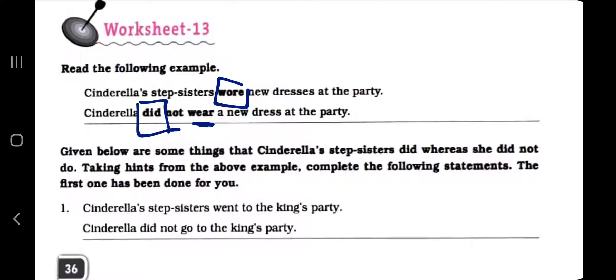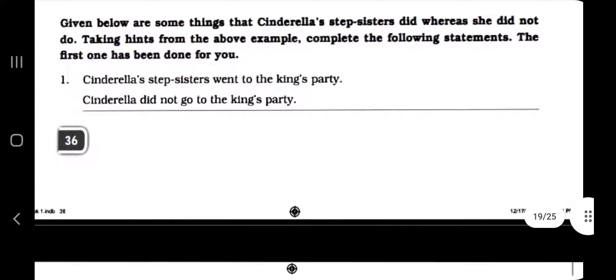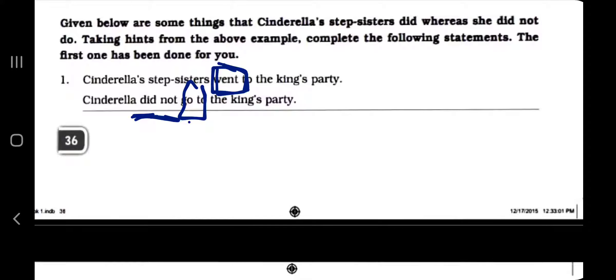Dear children, this is a practice book and you have to practice — not only completing the book, you have to understand it and use it. Just filling up pages will not work. Cinderella's stepsisters went to the party. Now Cinderella did not go to the king's party. When 'did not' is used, 'went' changes into the base verb 'go.'